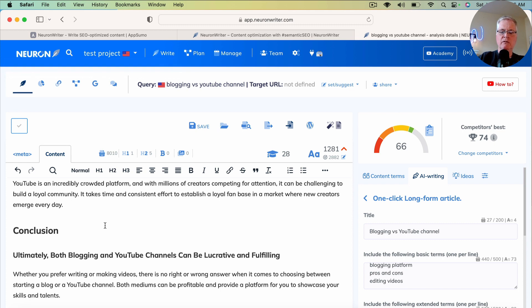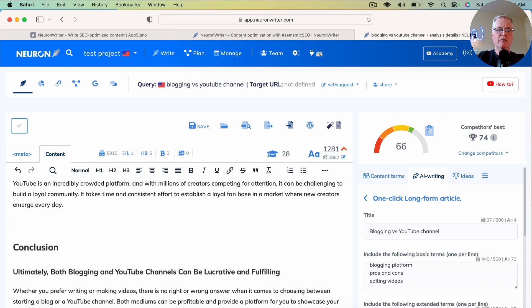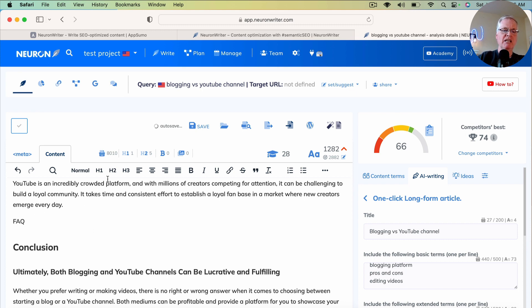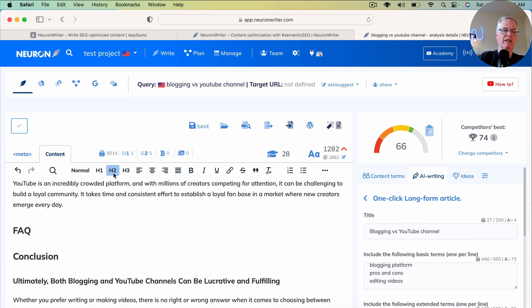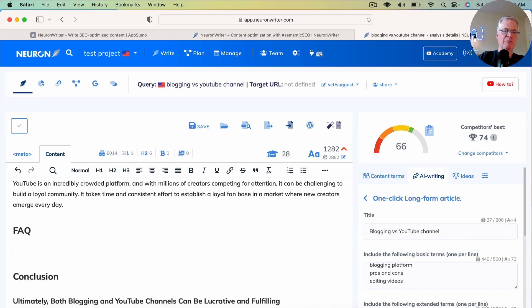enter FAQ, Frequently Asked Questions. Give it an H2 heading. Drop down below that. Place your cursor below the H2 heading of the FAQ.